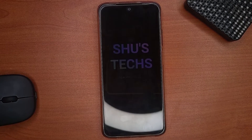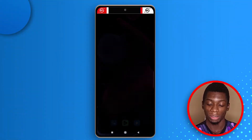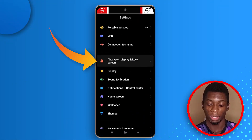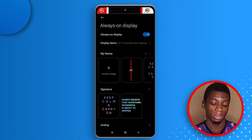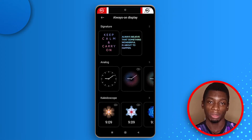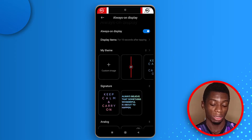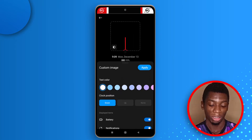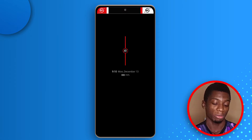This device comes with Always On Display and I'll show you how to customize it. Head over to settings, tap Always On Display and Lock Screen, then tap Always On Display. Turn it on and select what you want displayed when the phone is locked. You can use a custom image — I already have one set. Adjust it how you like and tap Apply. After locking the phone and waiting about 10 seconds, it should turn back on.